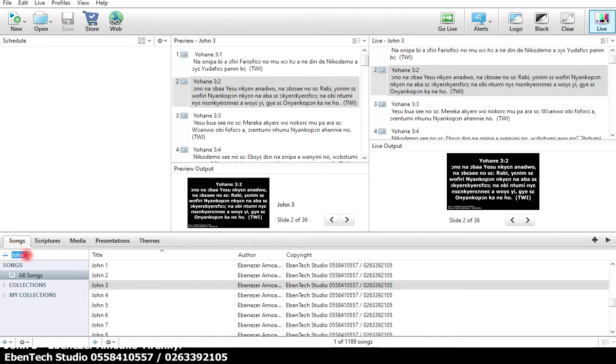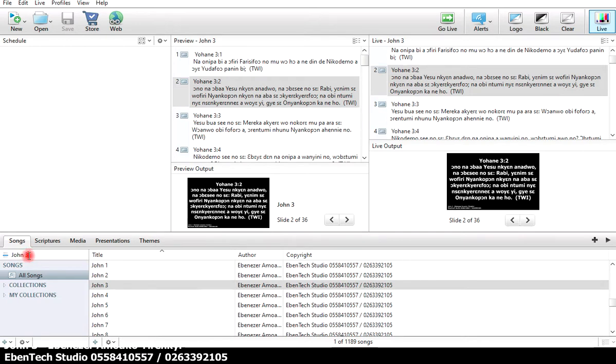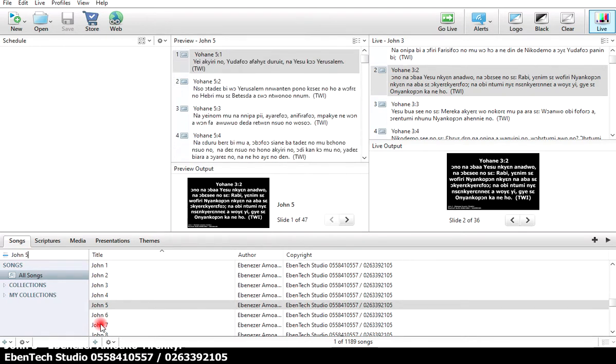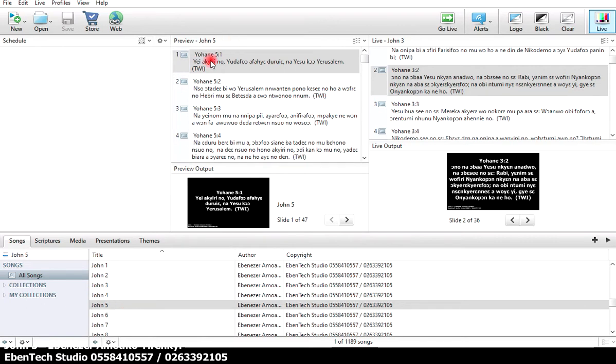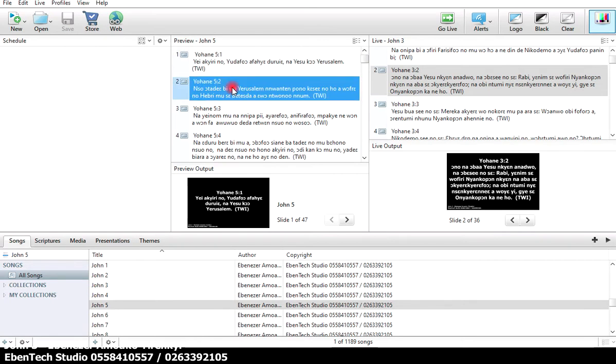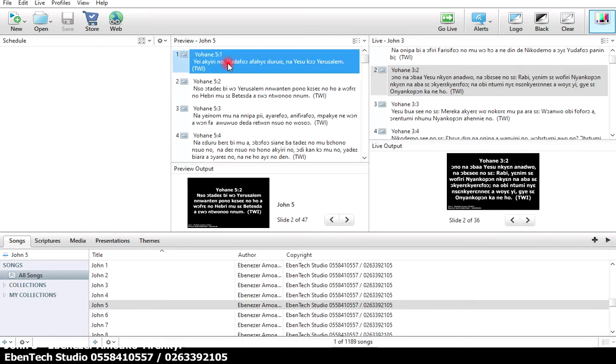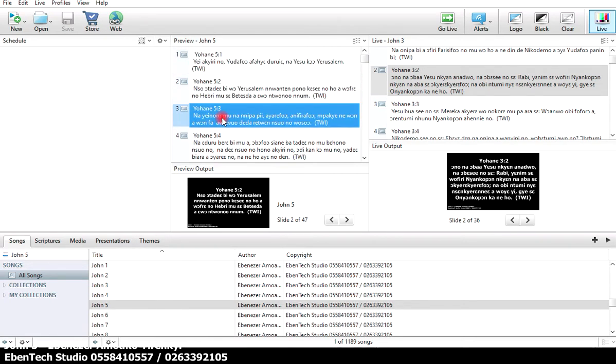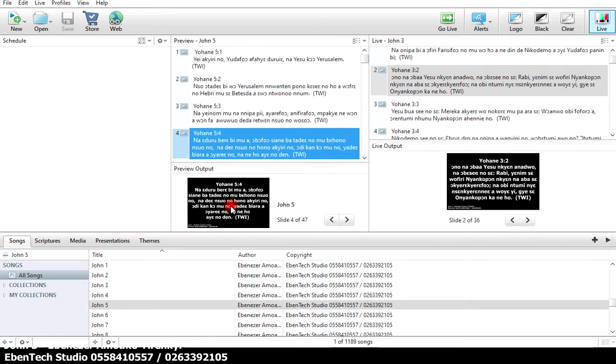You enter the scripture that you want to project. For instance, if you want to search for John chapter 5, you enter John chapter 5. The moment you enter John chapter 5, from the preview panel you see John chapter 5 and its verses. These are the verses and the preview will be showing right here.